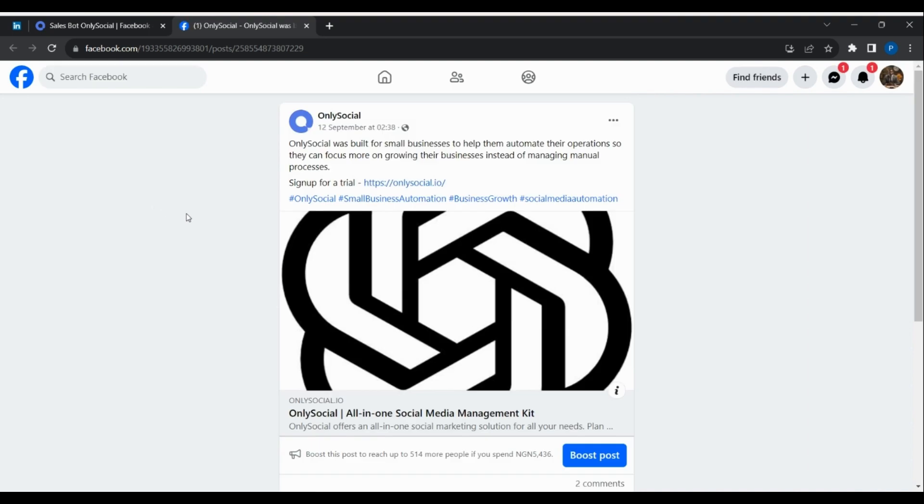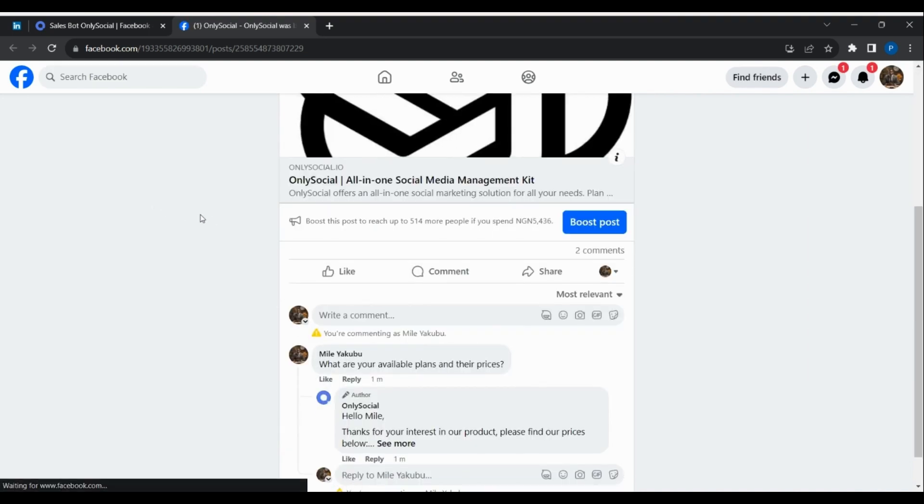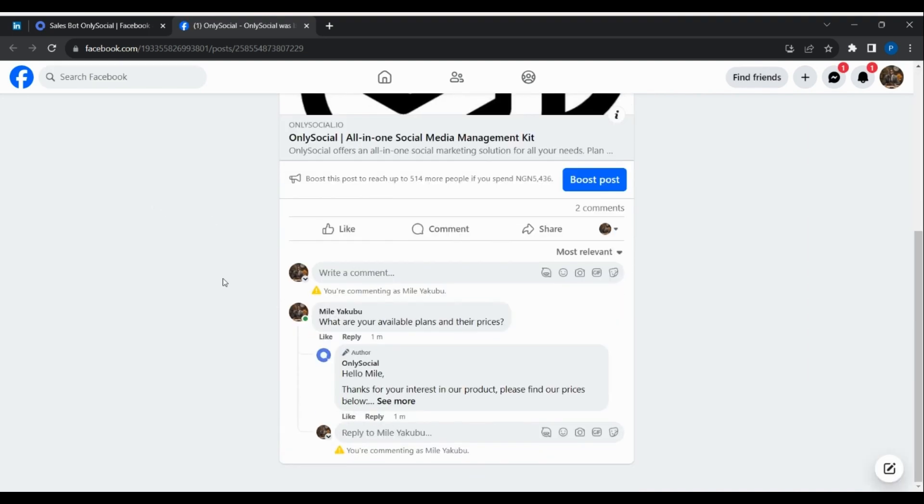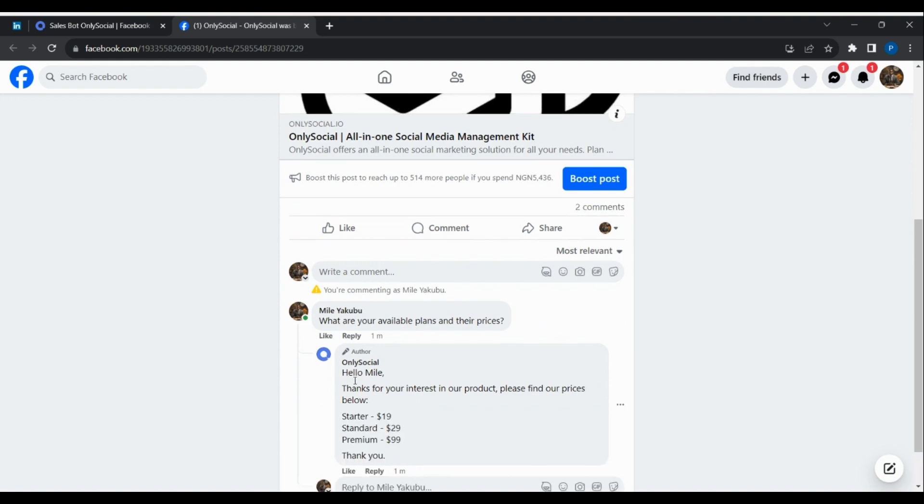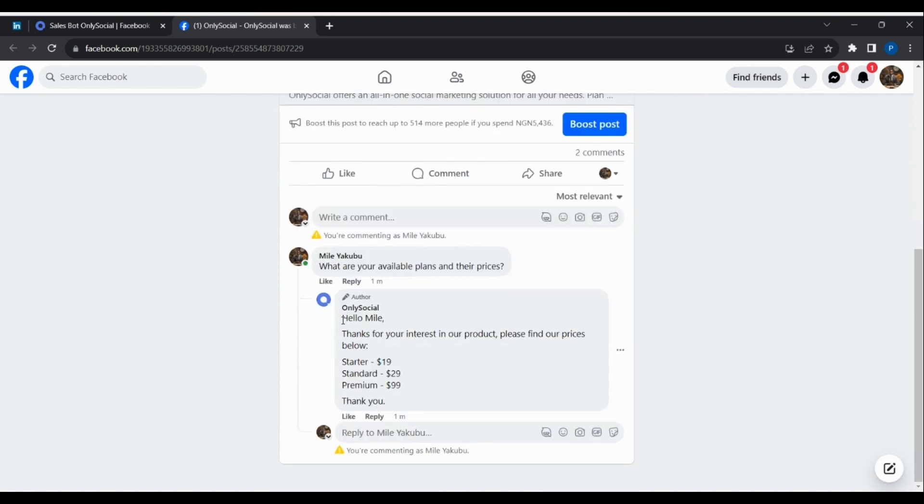Now refresh the page, and you'll see that the page has replied to the comment based on what was set in the comment template on sales bot.